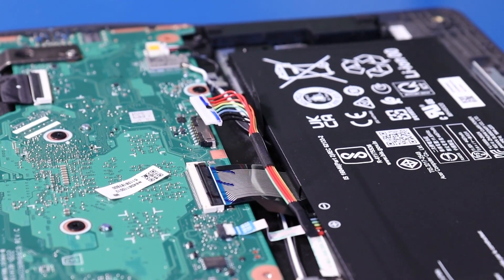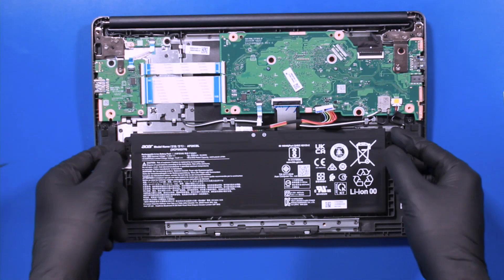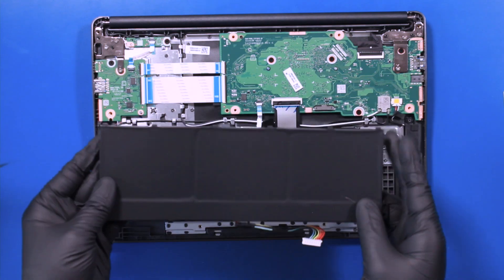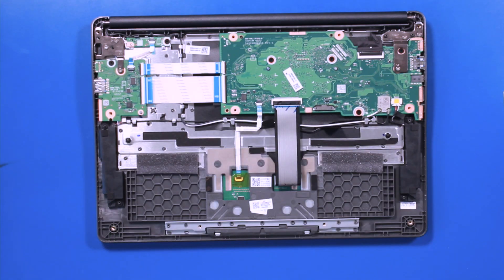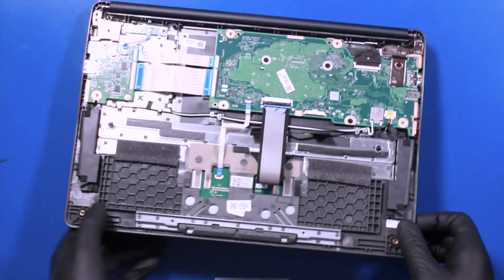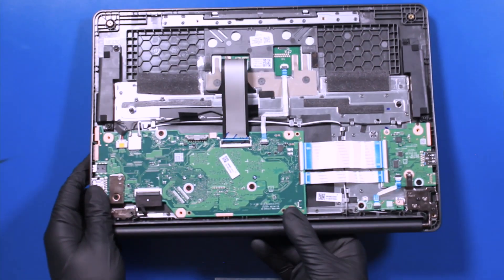You should now be able to remove the battery. Turn the unit around.